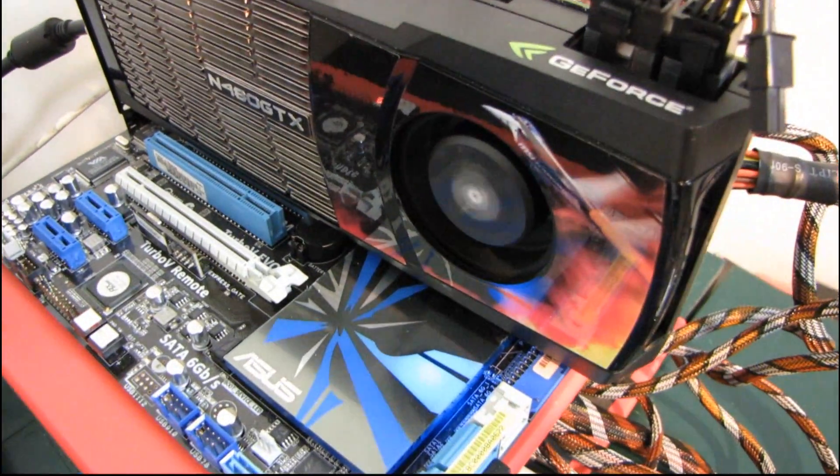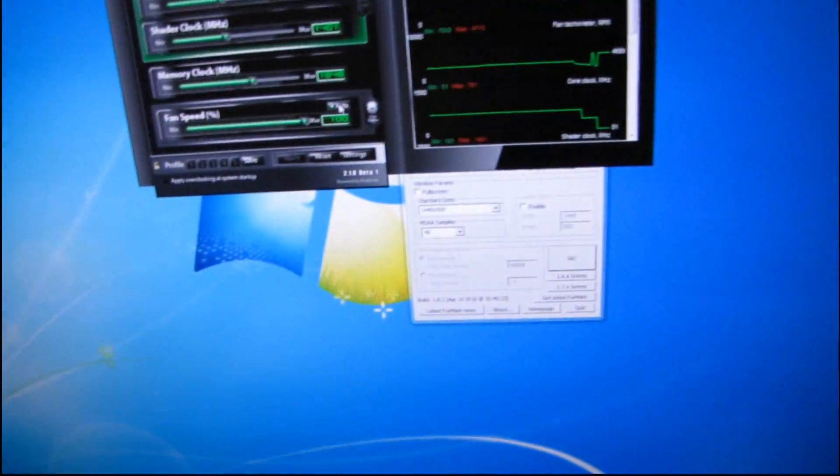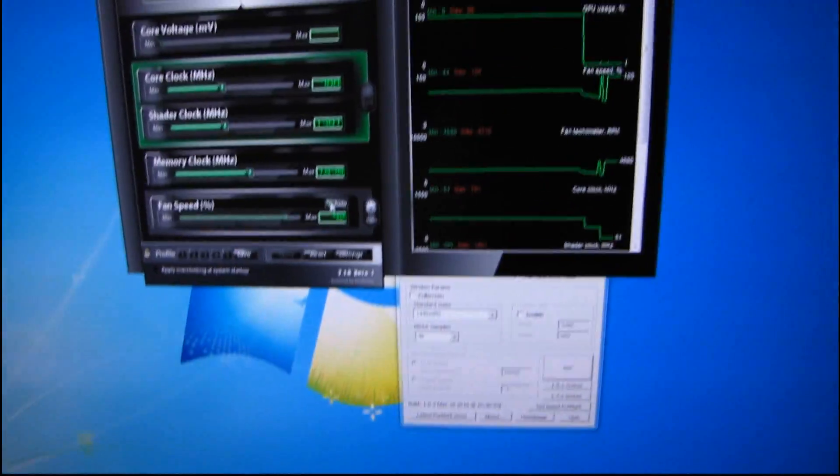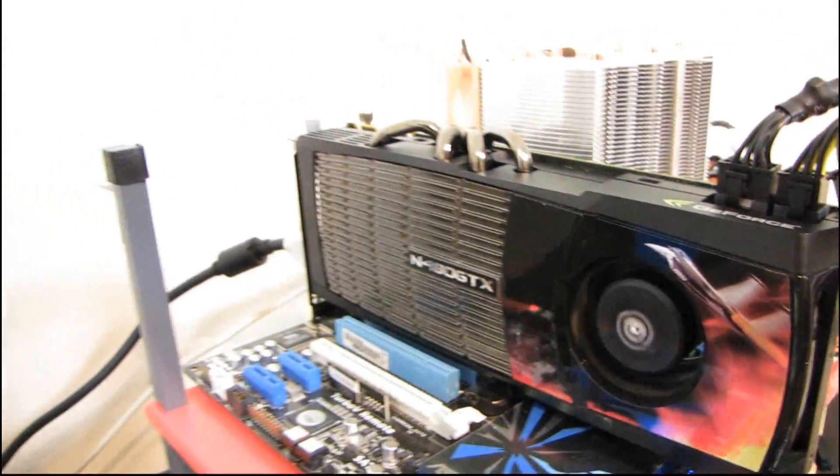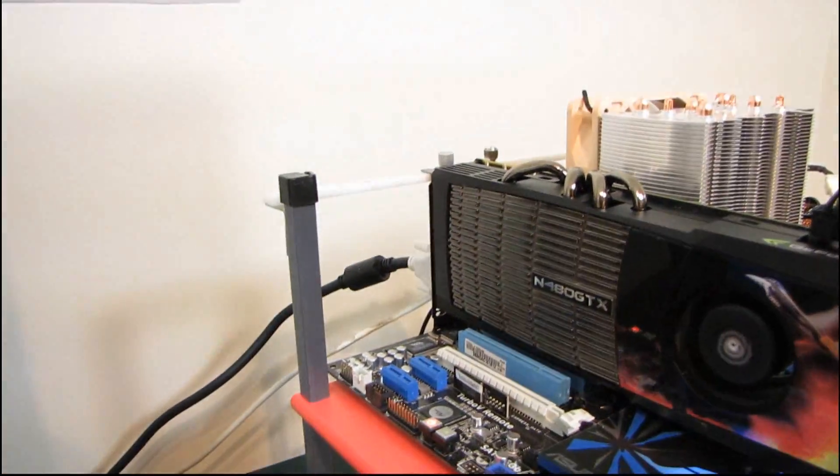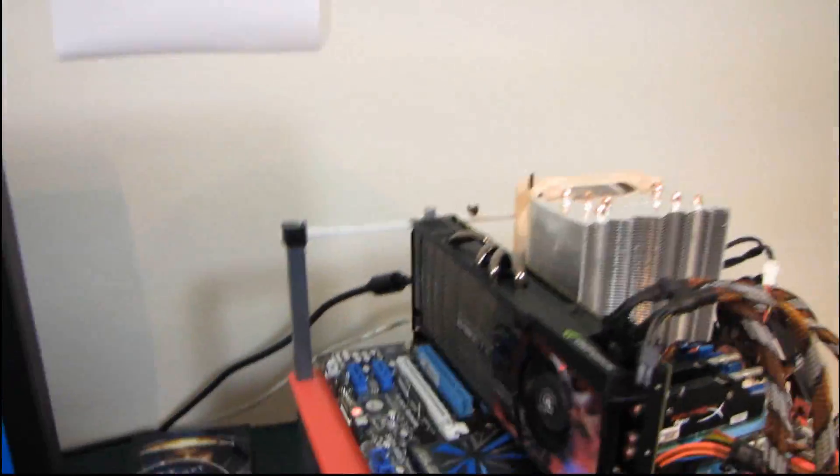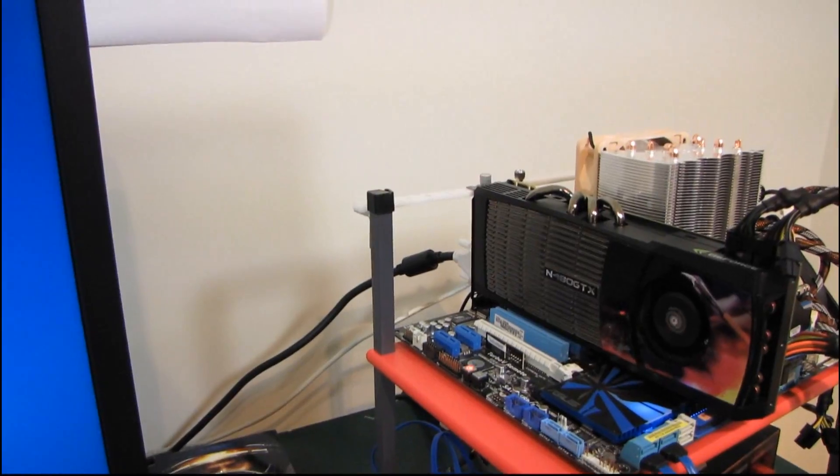So just for context here's the same demo with the GTX 480. So I'm gonna turn on auto fan control and boom it's quiet okay